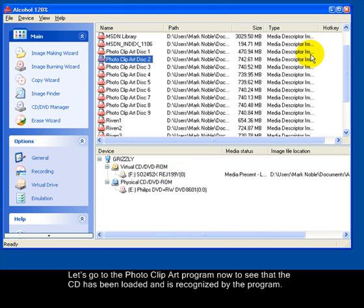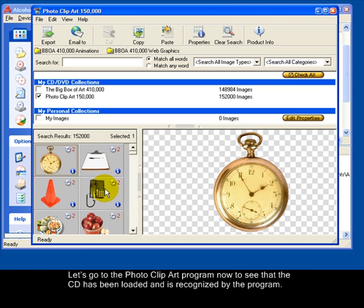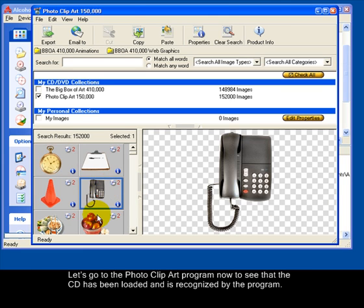Let's go to the photo clip art program now to see that the CD has been loaded and is recognized by the program.